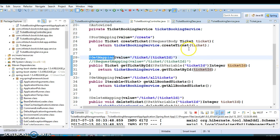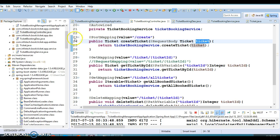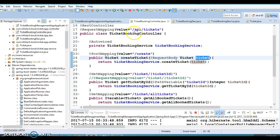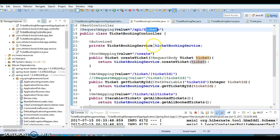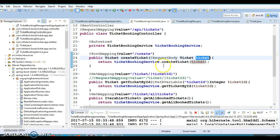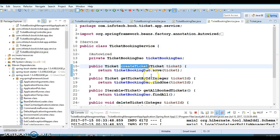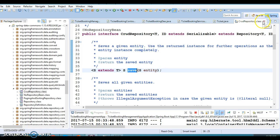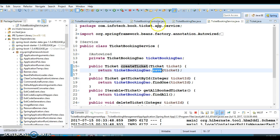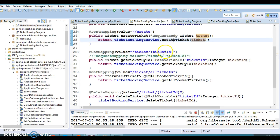If you want to create a resource on the server, you call slash api slash ticket slash create and pass a JSON object. The @RequestBody annotation takes care of converting the JSON object into a Java object. We make a call to the service layer, and the service layer calls the DAO layer — the save method is already available in CrudRepository, so you don't need to write it.